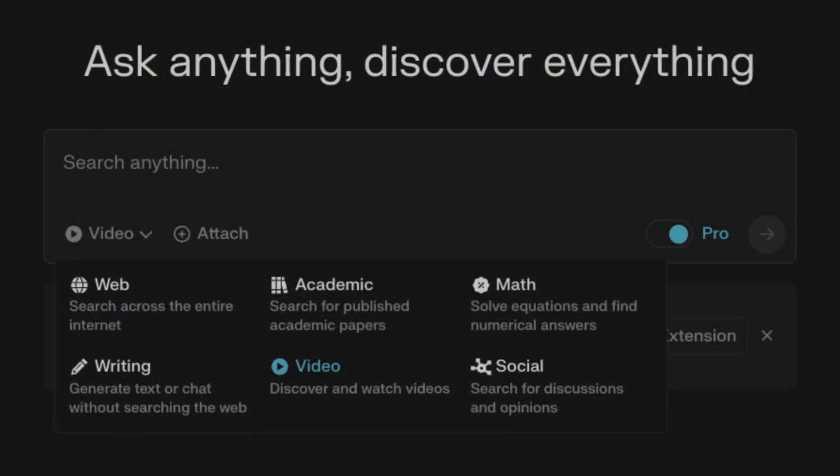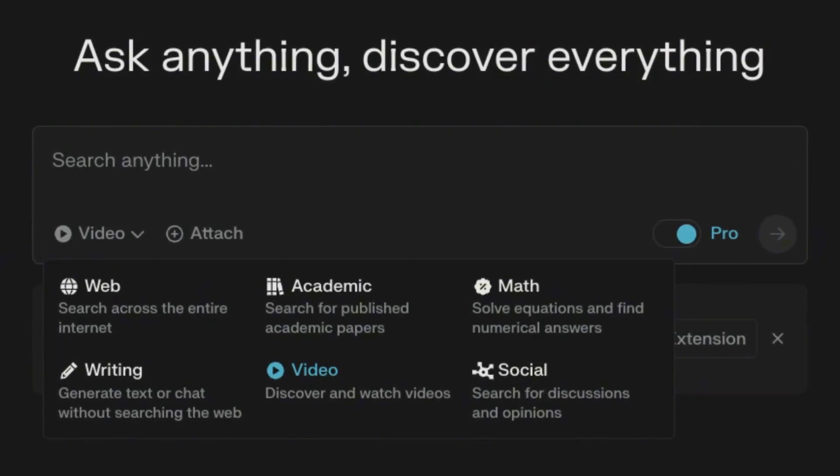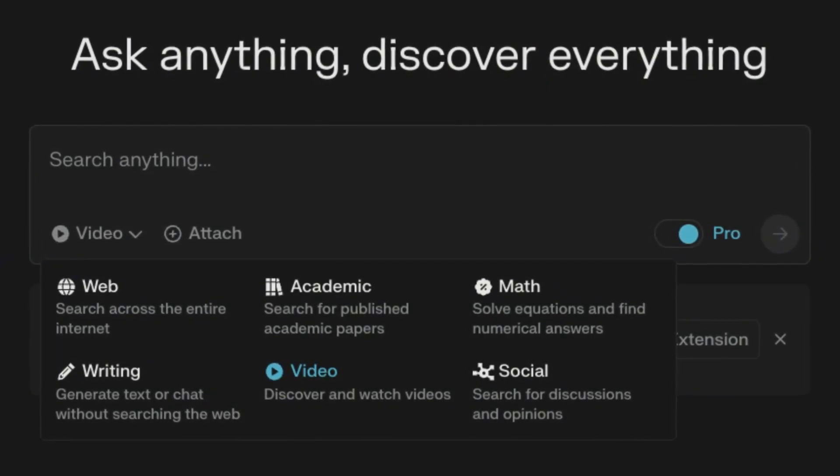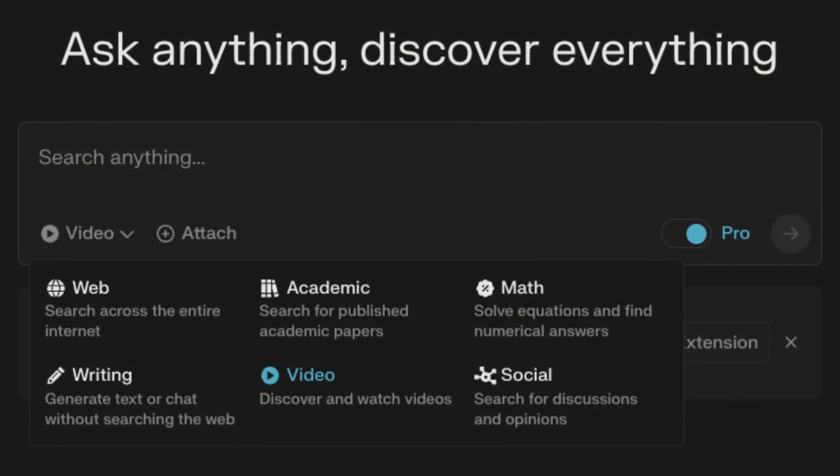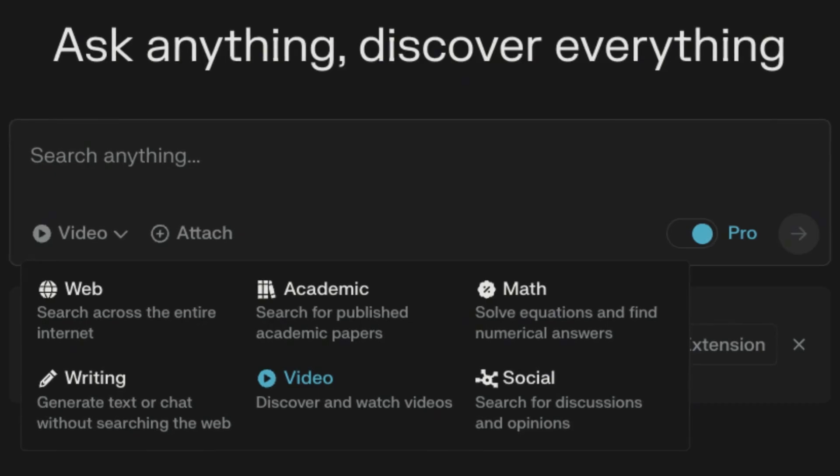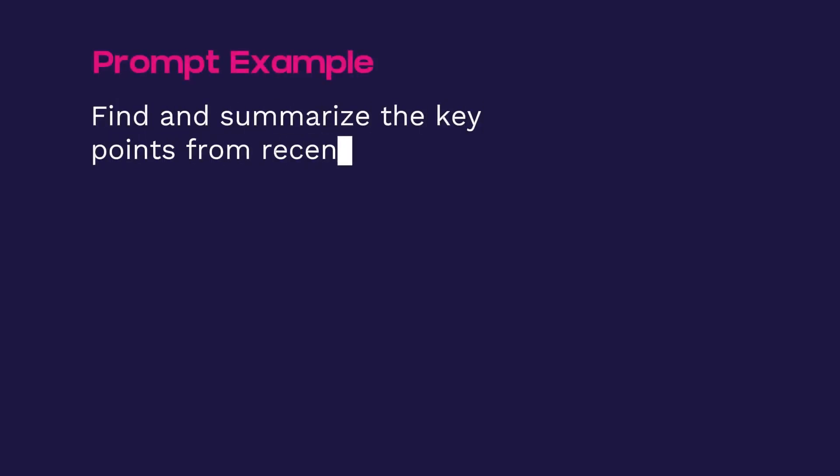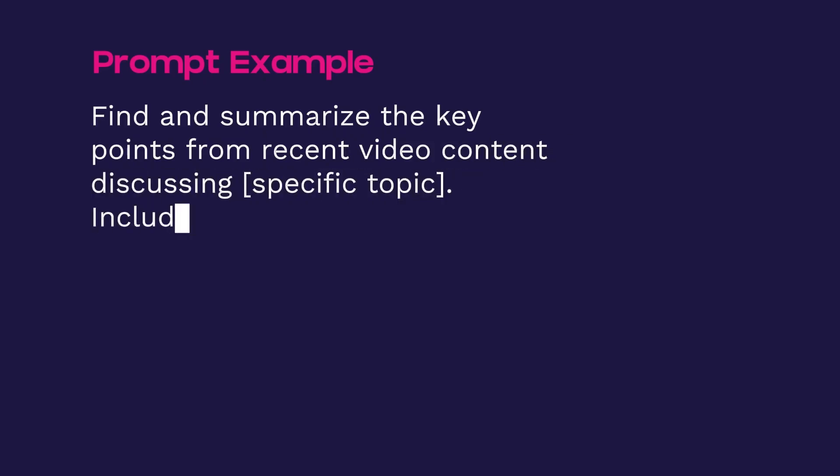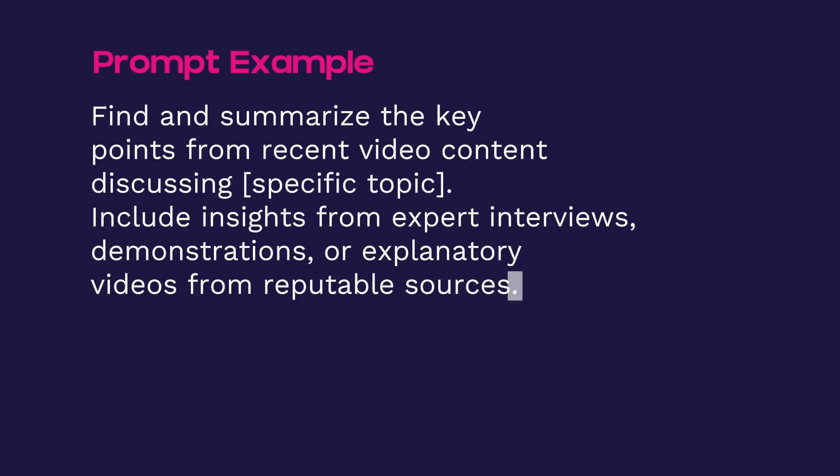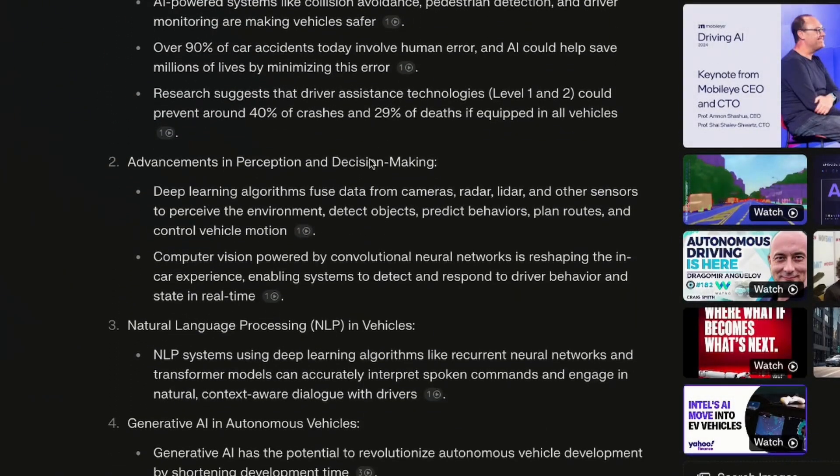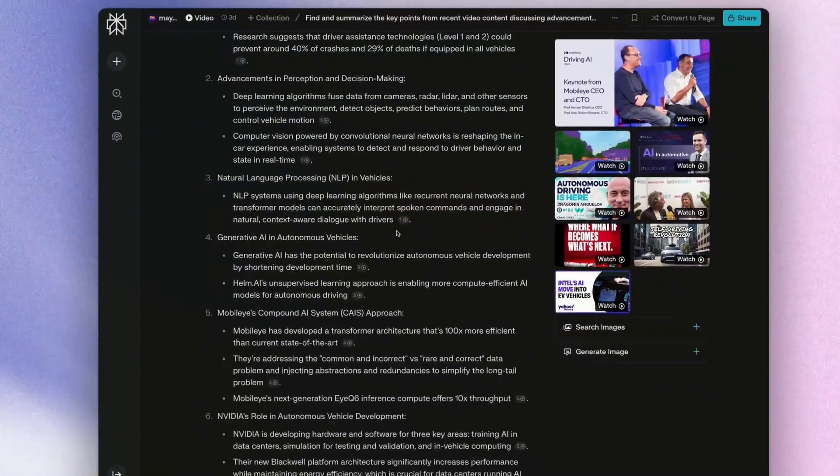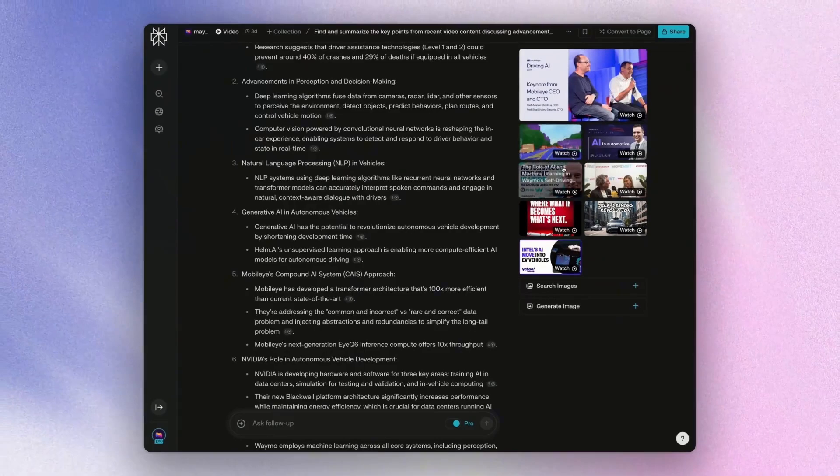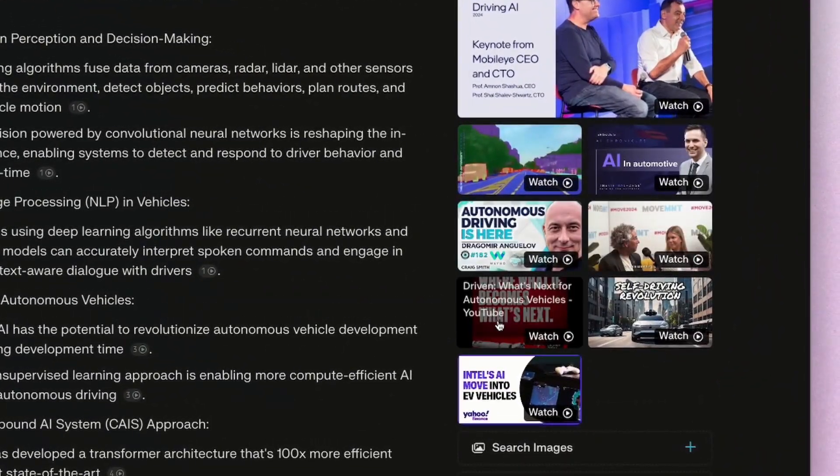You can also get perplexity to focus on searching through YouTube, targeting its searches to online videos, providing different timestamps if required, and giving you the option to watch videos directly in the platform itself. So an example prompt here could be something like find and summarize the key points from recent video content discussing advancements in artificial intelligence for autonomous vehicles. Include insights from expert interviews, demonstrations, or explanatory videos from reputable sources. So it's going to search through the web or YouTube on videos related to the topic you provided. And the example would be like this. And so this time you'll notice that the sources are actually going to be pulling directly from YouTube videos itself. You can also check and watch the videos on your right hand side.